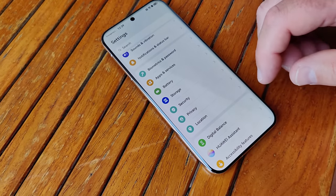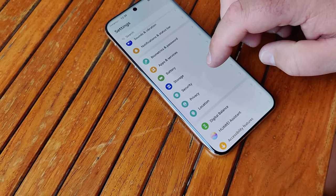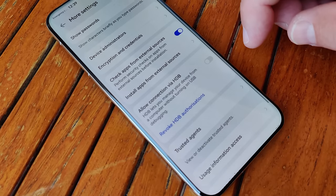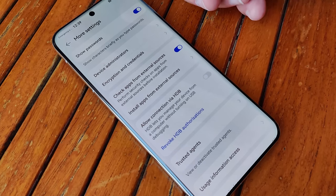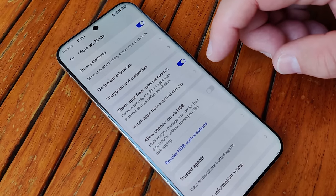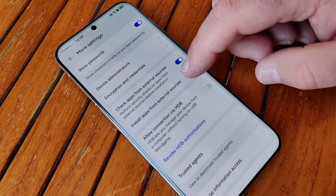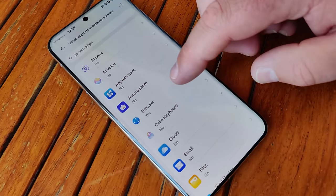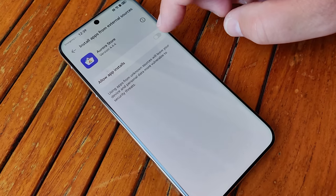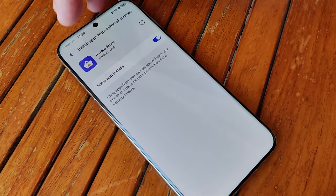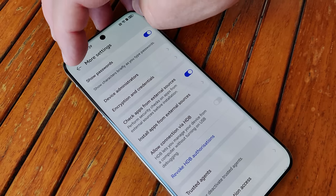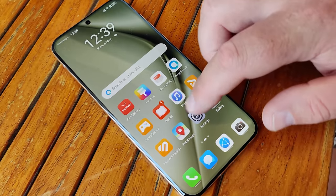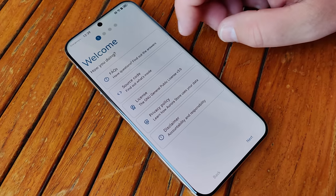Finally, we have to allow Aurora to access files and install files. So go to Settings, Security, and Install Apps from External Sources. Here we find Aurora Store — just enable this to allow Aurora to install apps. Now we can start Aurora Store.